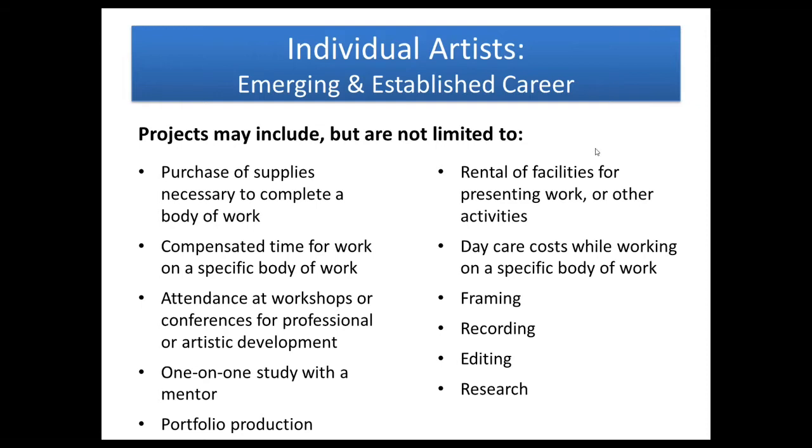I see a question that has come in. Are you able to send this webinar via email with grant requirements? We will be posting a recording of this webinar on our website probably sometime next week. And I'll also show you where on our website all of the guidelines information can be found.